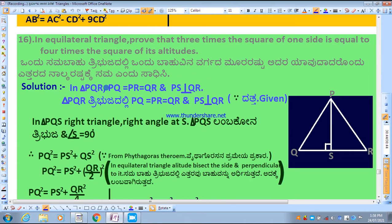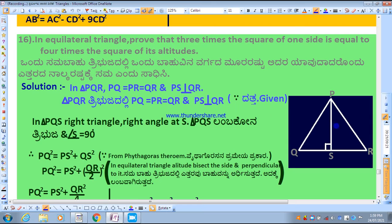Solution: Let PQR be an equilateral triangle. Since it is equilateral, all three sides are equal: PQ = PR = QR. Draw PS perpendicular to QR. When we draw a line from one vertex to the opposite side in an equilateral triangle, that line is perpendicular to the base.